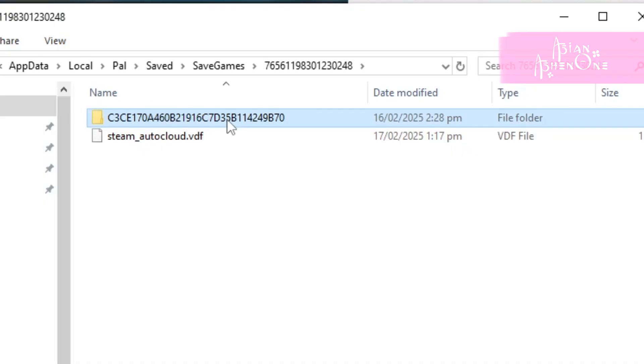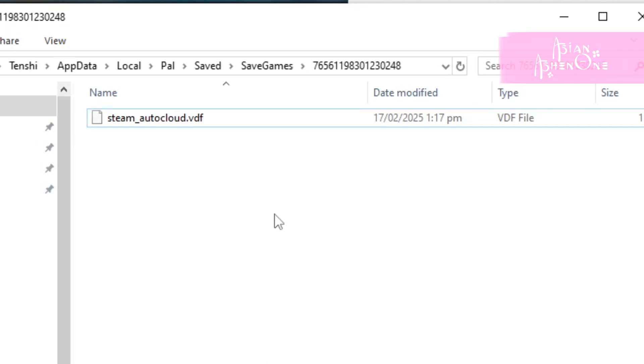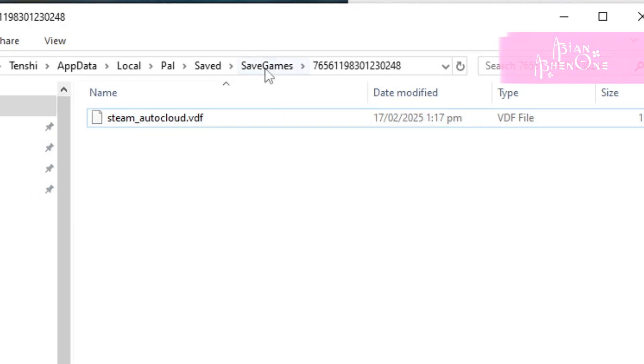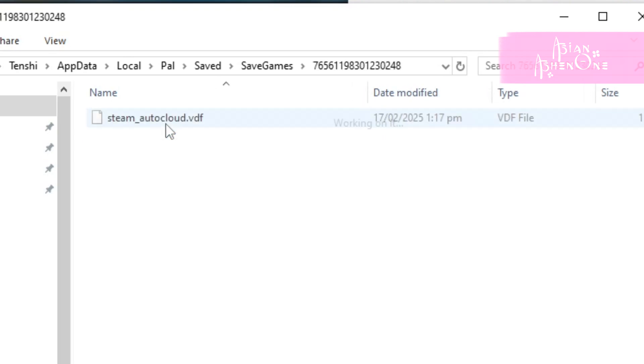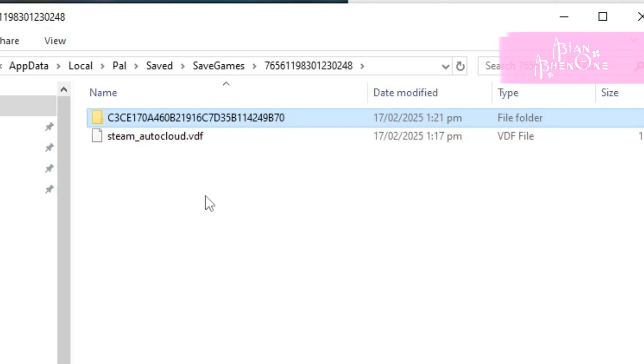If you want to revert to that backup file, delete the entire folder inside the numbers folder and then either copy your save files folder or just put it back inside the numbers folder.